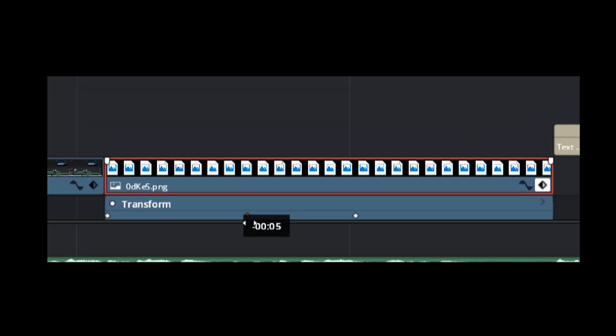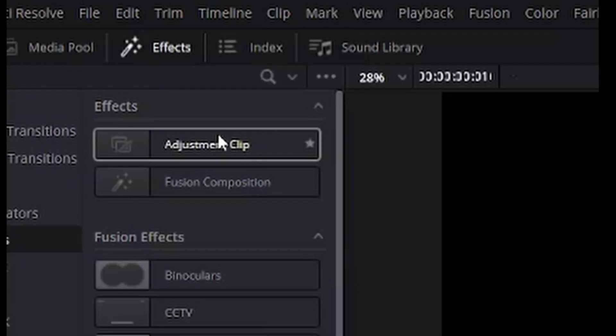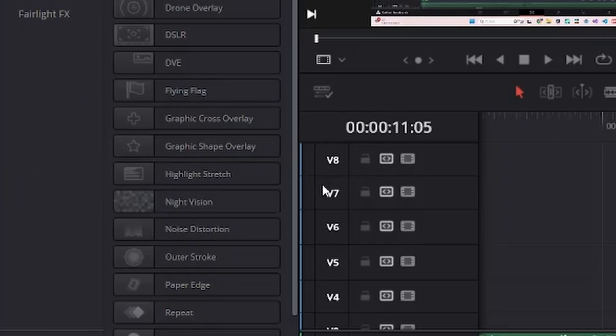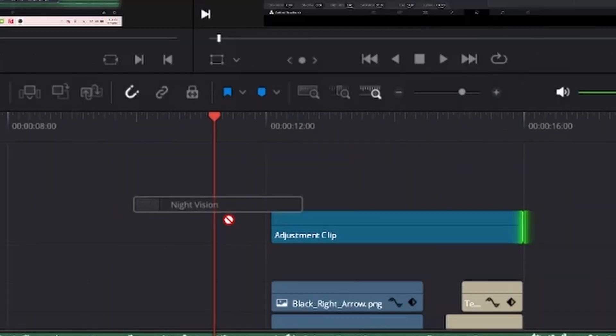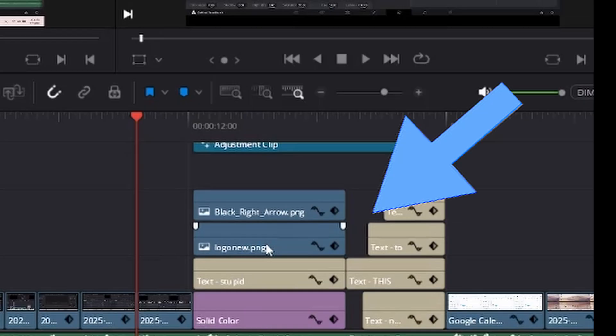In the process of creating it, I learned about adjustment clips. Adjustments are a special type of clip in Resolve, which you can add effects to, and the effects will apply to everything below the adjustment clip in the timeline.